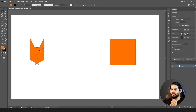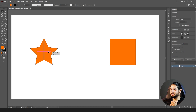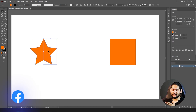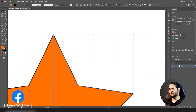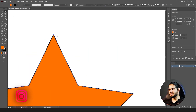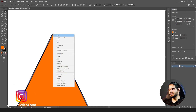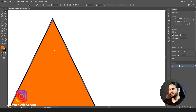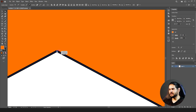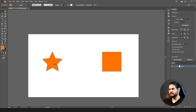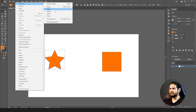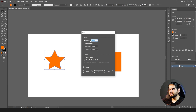If you go to Transform > Reflect and click Copy this time, you get two shapes: the original and its reflection. We can join them back — go to the Direct Selection tool, select the two anchor points, right-click and Join. Do the same for the bottom of the shape, right-click and Join. Now this is a single shape again.